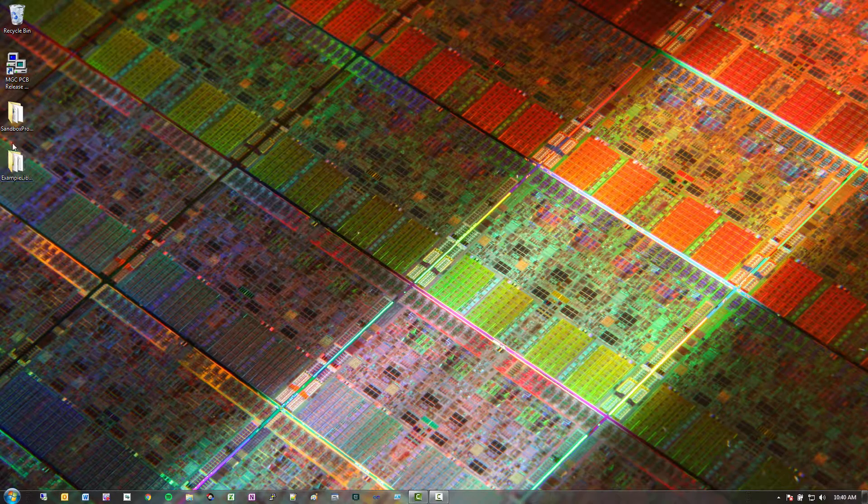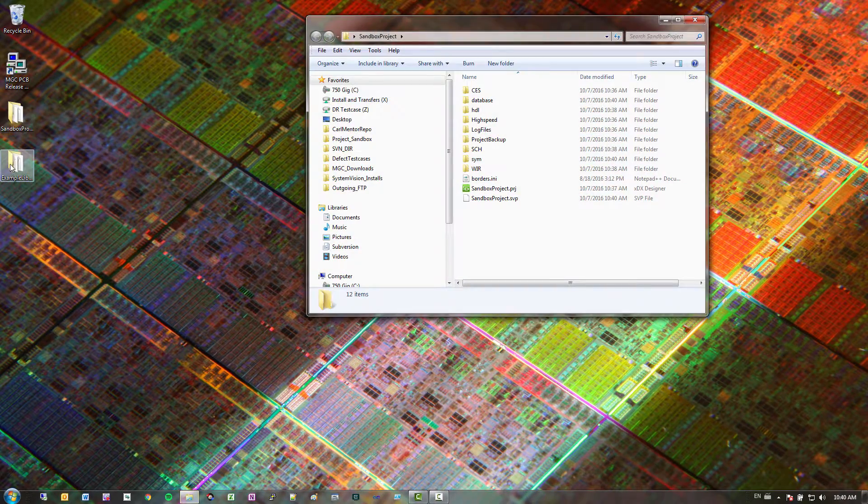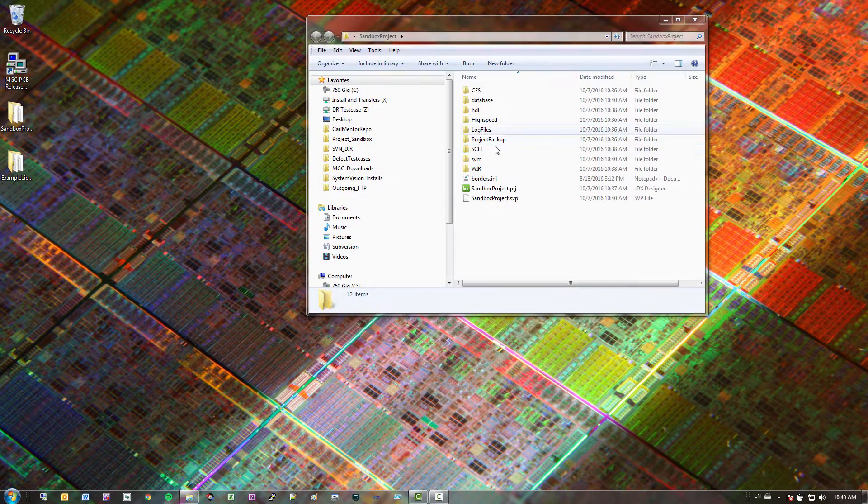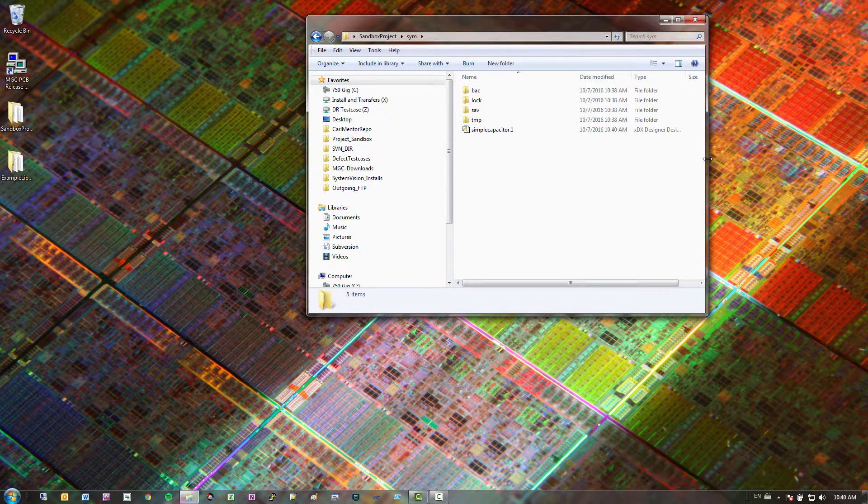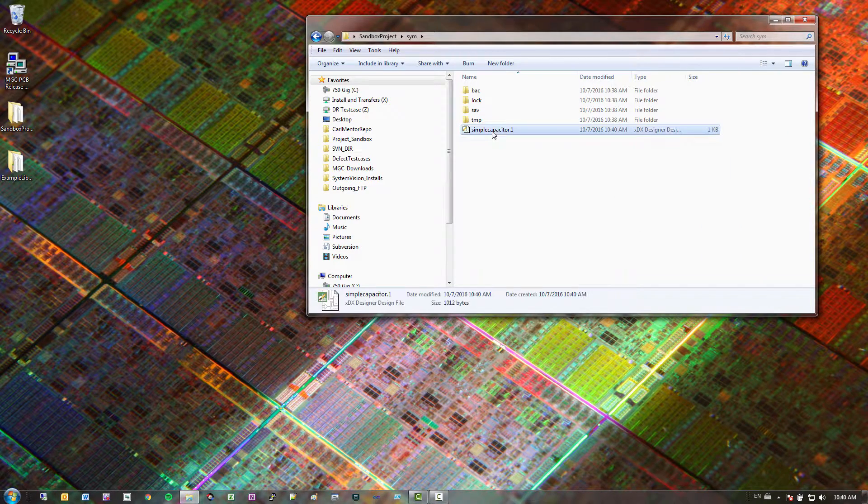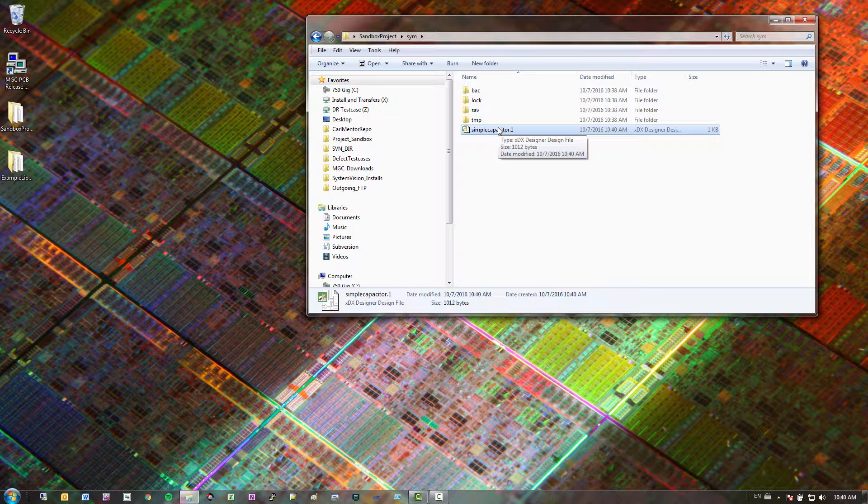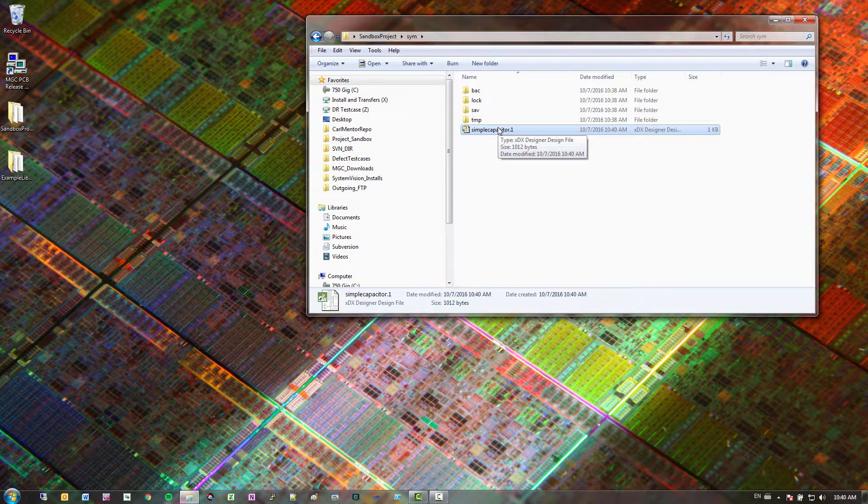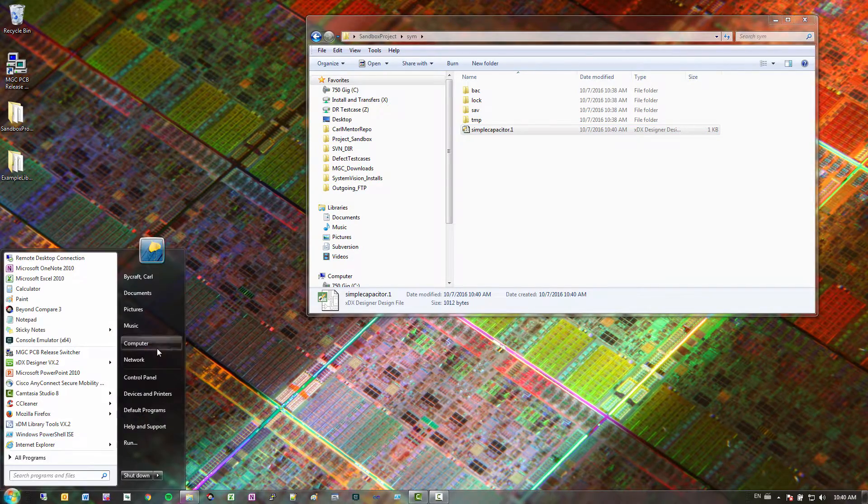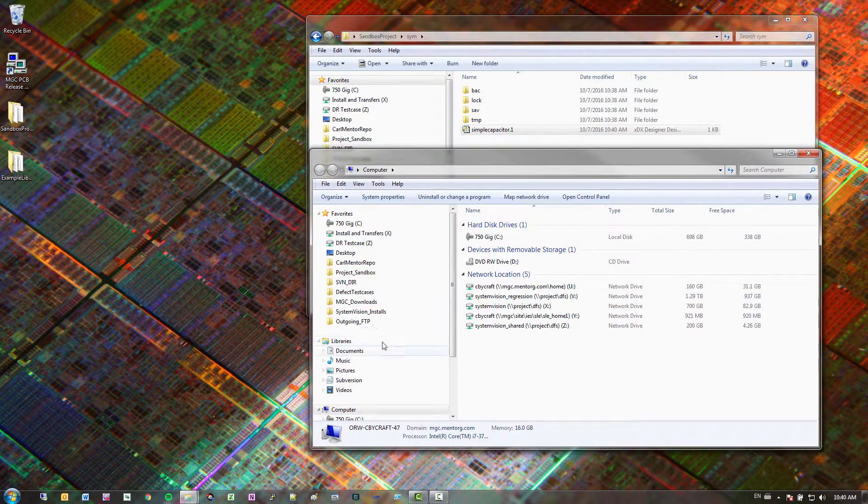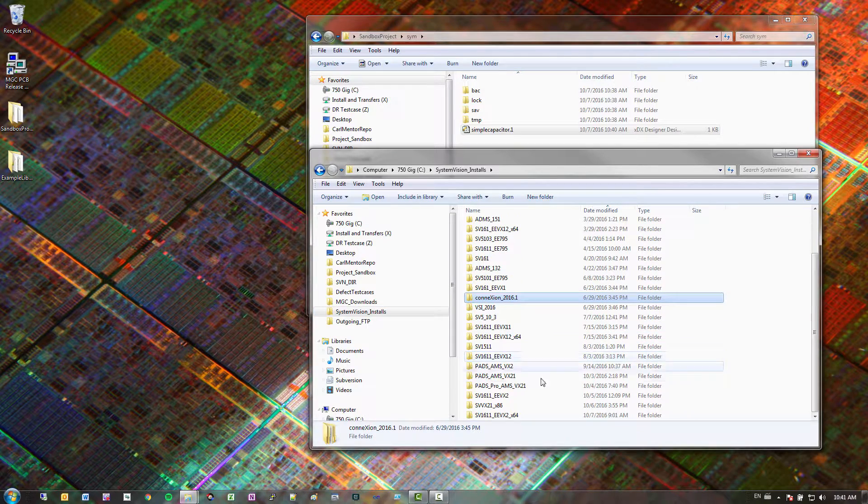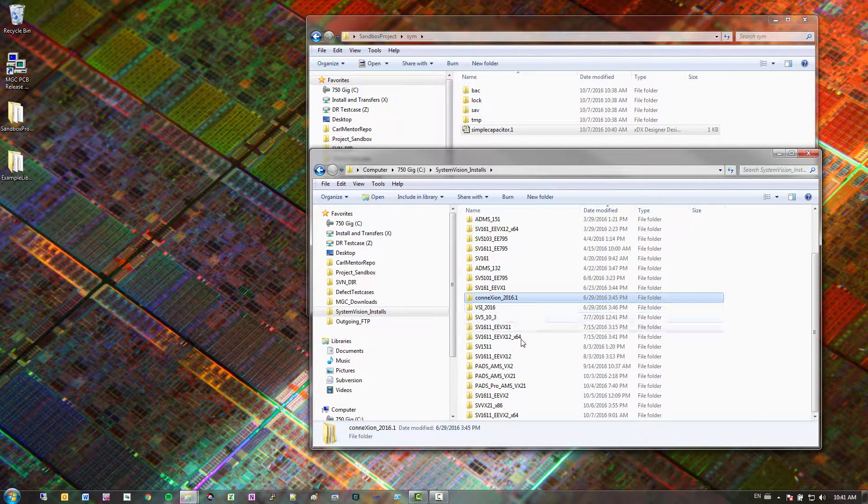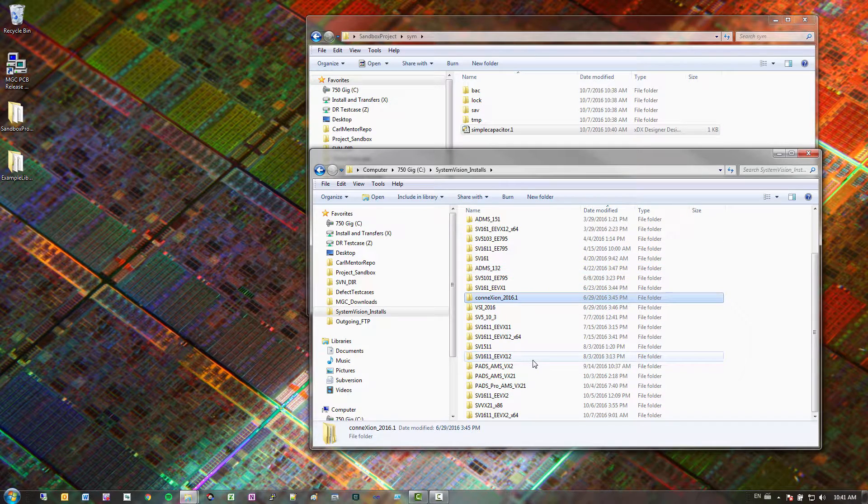So what that did was when I exported it. This is my example library with all my models here. If I go in my SYM folder, at 1040 AM I actually just exported this simple capacitor to this location. So next step what we want to do is import this into my library. So the way I do that is I'm just going to really quick go to my install directory. And I'm just going to take a sample library from here. It doesn't have to be anything in particular. You may have your corporate one, but if you have that available. But I'm just going to take a copy and use that.